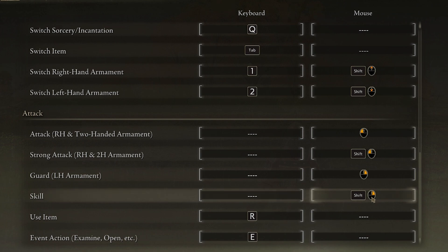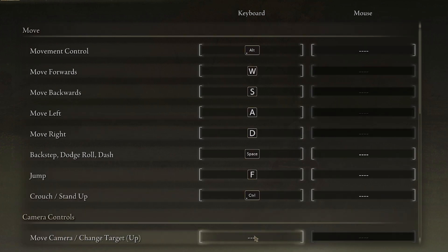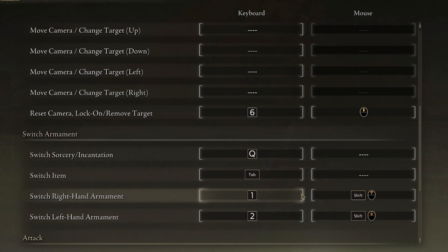Skill is Shift + Right Click, which triggers your weapon skill — for example, my shield has parrying, so I press Shift + Right Click to parry. Use item is R, which has been consistent across Souls games and Sekiro. Event action is E. That's pretty much the full keyboard and mouse setup for better gameplay in Elden Ring.